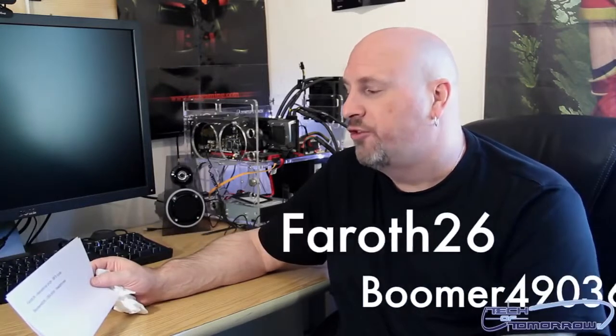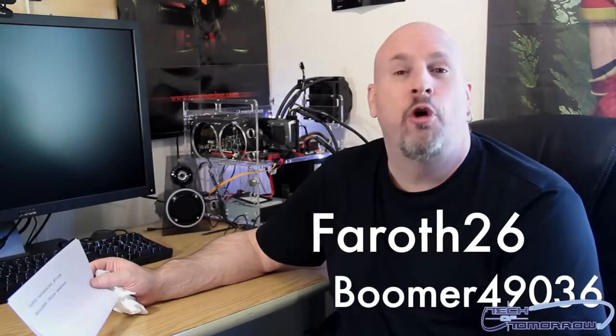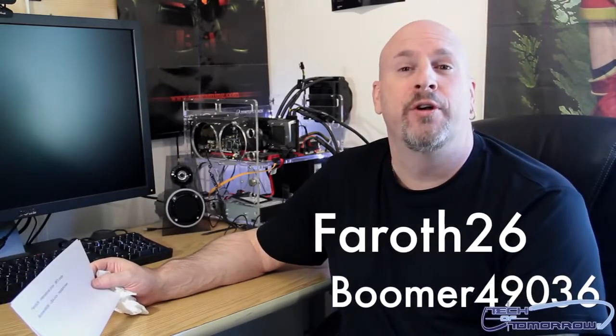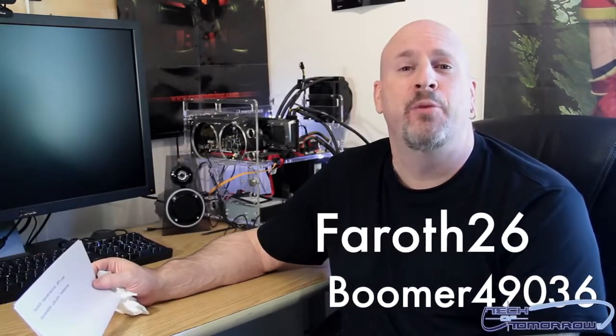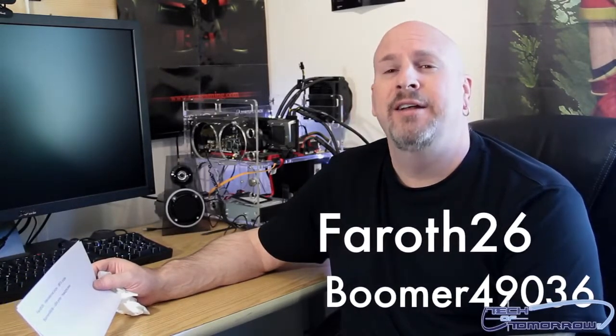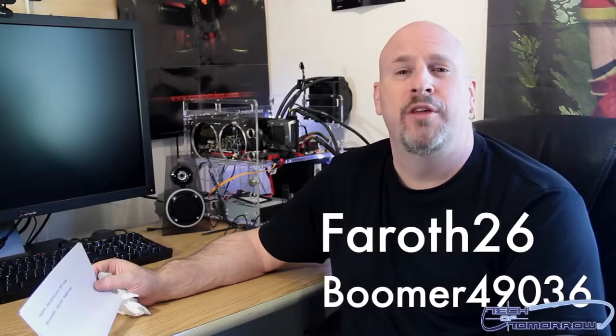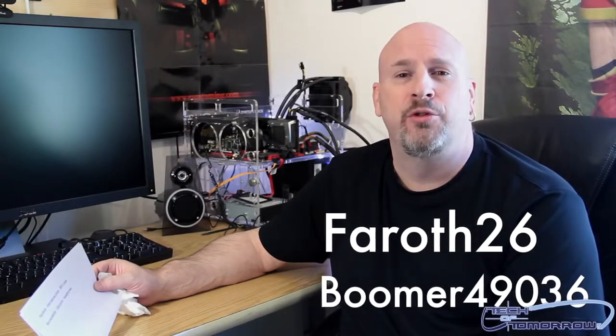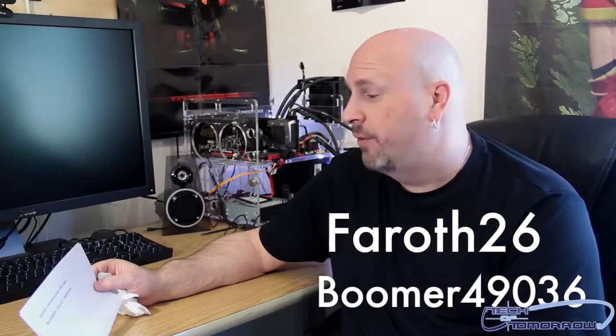Thanks a lot guys, thanks to every one of you out there. We have two winners - Ferrof26, you're our international winner for the BF3 code. Contact us and we will give you Battlefield 3 so you can be up and playing.